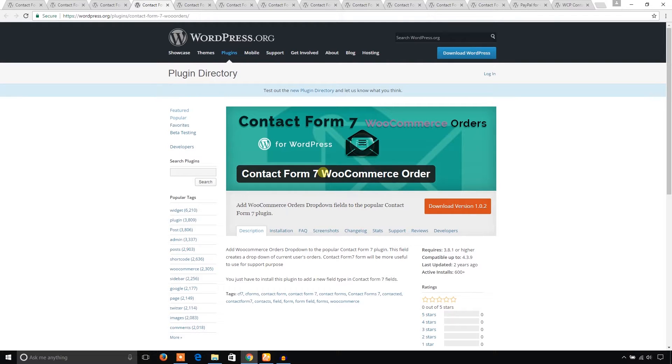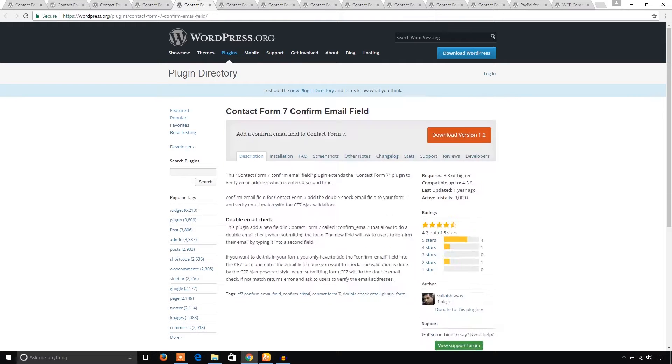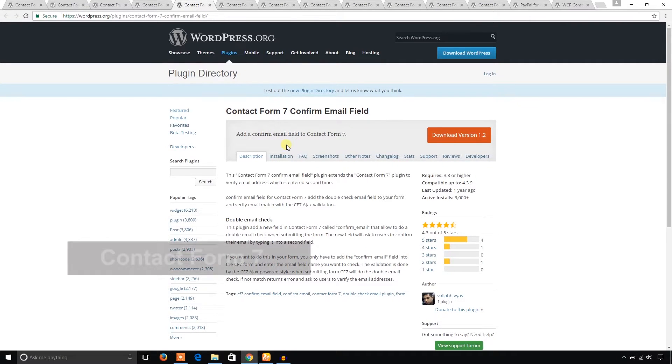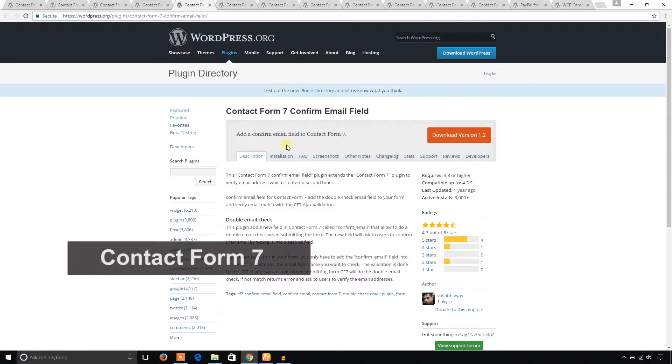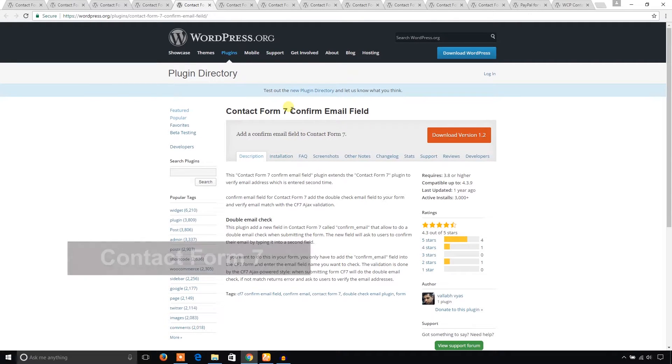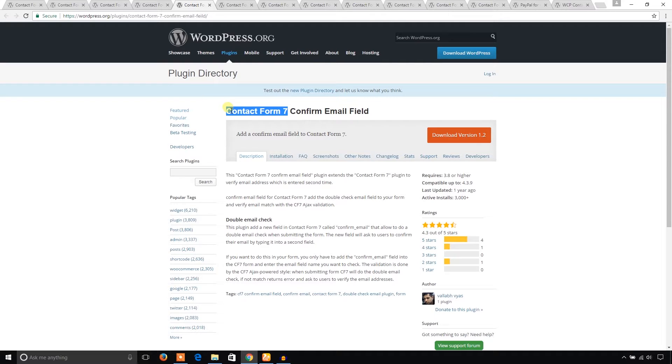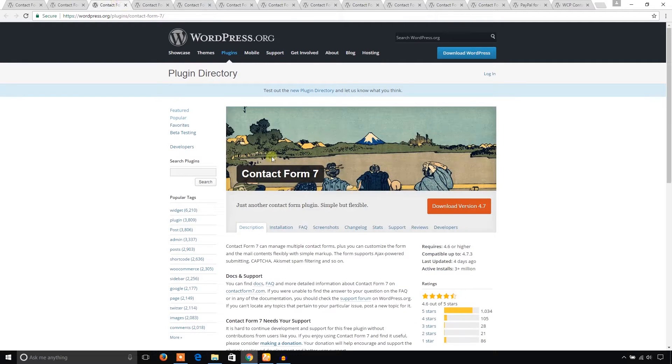Another one is Confirm Email Field for Contact Form 7 plugin. As I mentioned earlier, these plugins work under Contact Form 7. When you have installed Contact Form 7 in your WordPress site, you can also consider these plugins.